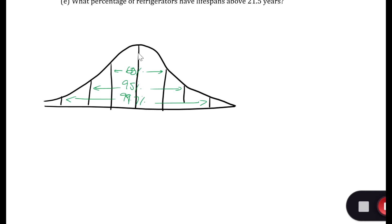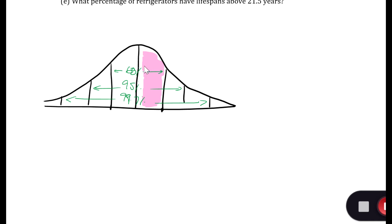So let's look at just this region here. Between one standard deviation below and one standard deviation above the mean, that's 68%. If I look at just half of that — because that's what this shaded region is — that's going to be 34%. Similarly on the other side, because they're symmetric.